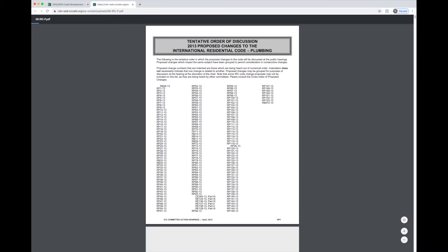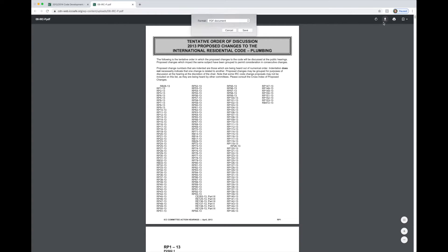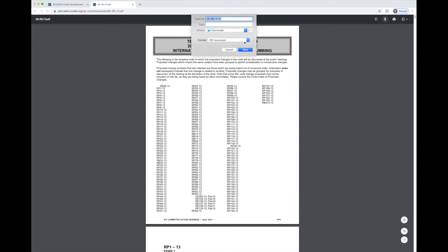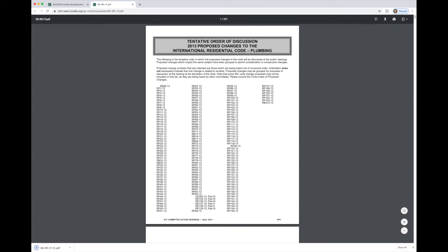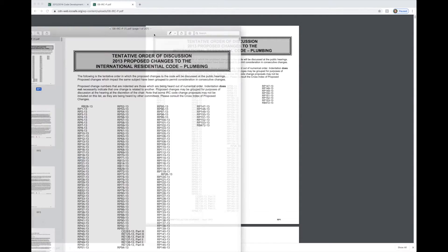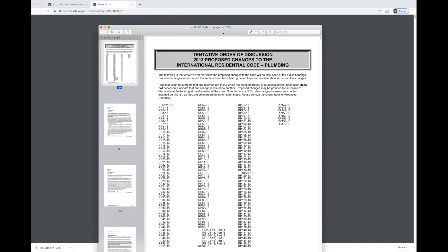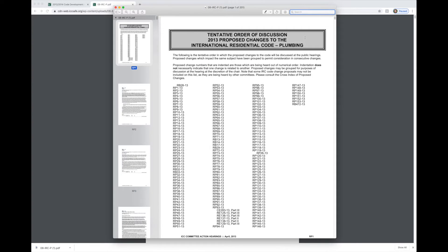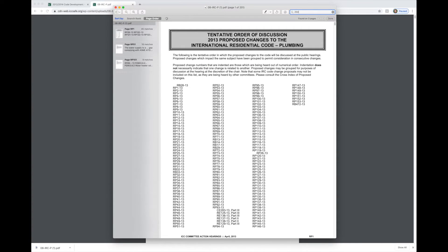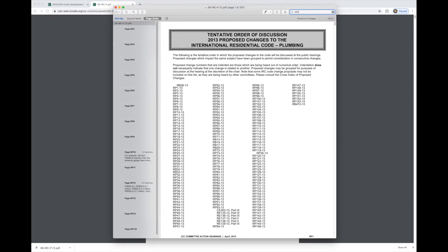Here you can see all of the Group B changes. We'll scroll down this list and look for IRC plumbing. Okay, so here's IRC building. That's not what we want. We'll go a little further down. There's mechanical. And here we go. Here's plumbing. So we're going to click on this and open this PDF.